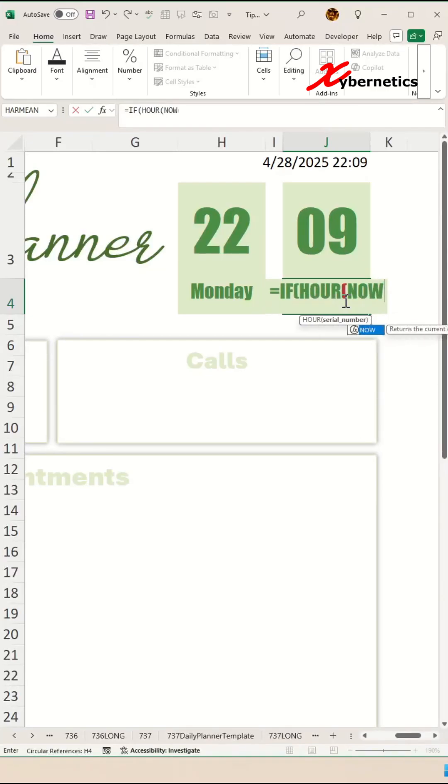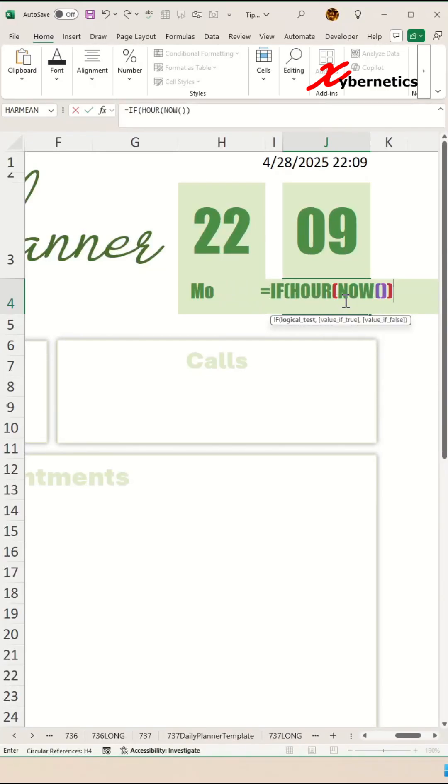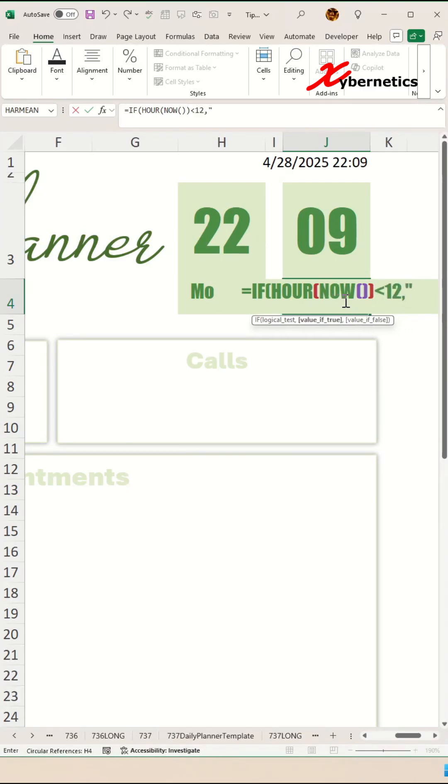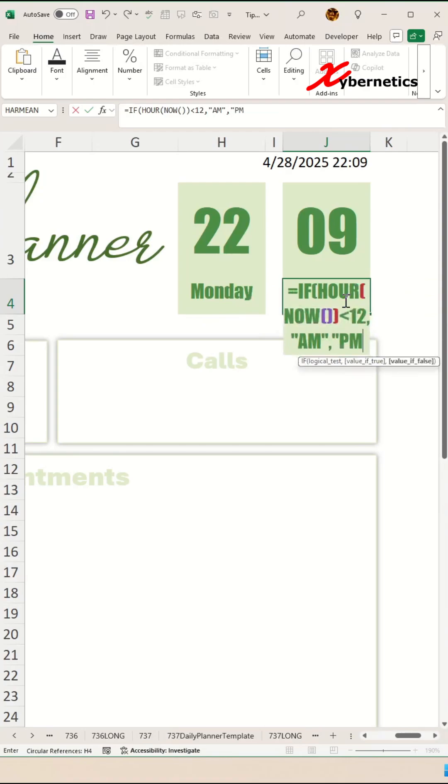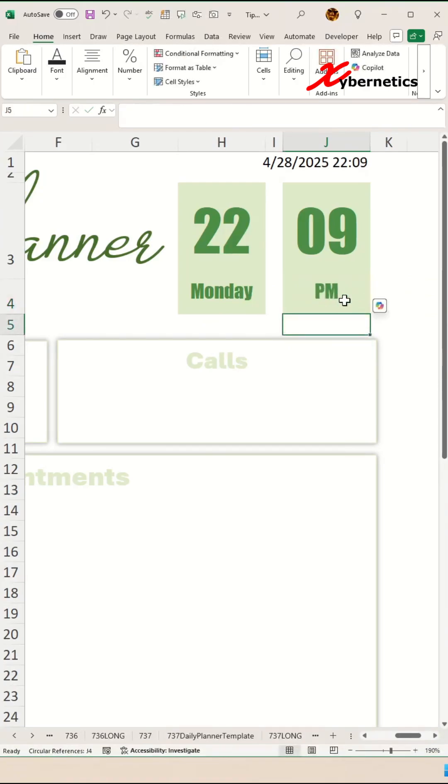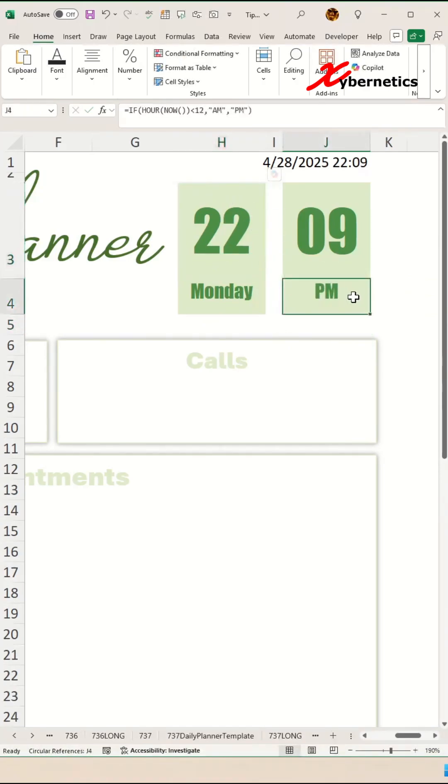If your HOUR(NOW)—which is simply gonna give you your current hour—if it's less than 12, which means it is still in the AM session, if it's more than 12, of course it's gonna be on the PM session. Close parentheses and hit enter. As you can see, this is 10 o'clock at night, so it's showing PM.